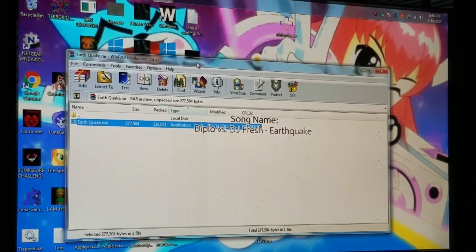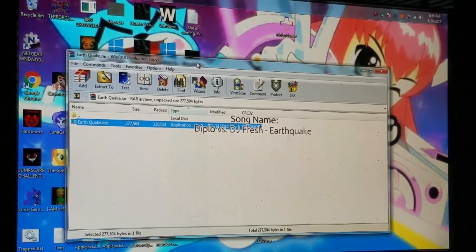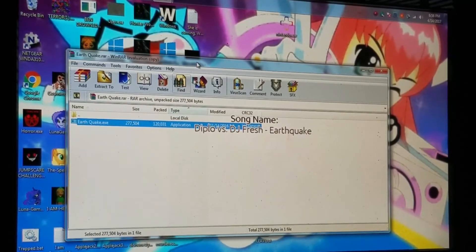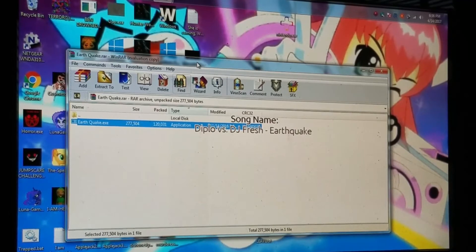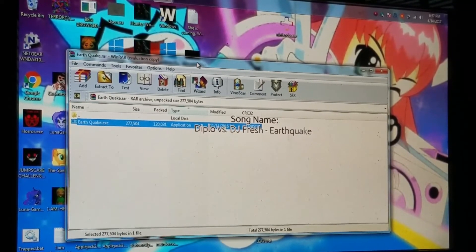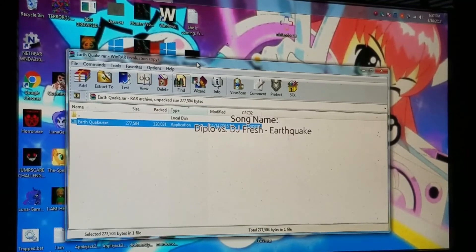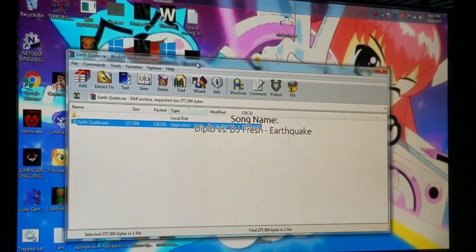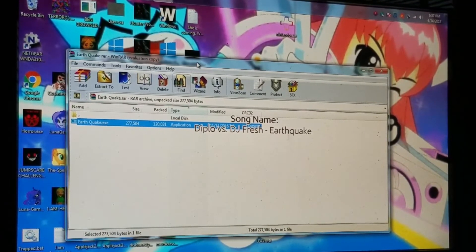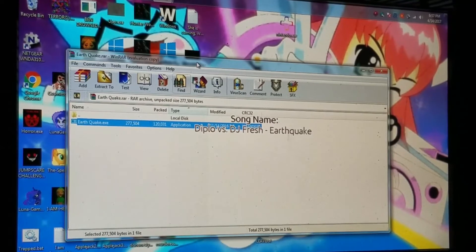Okay, song name: Diplo vs DJ Fresh - Earthquake. Well that was a lot of fun, guys. By the way, if you really enjoy this game, man, there's a lot of playload panels around here.